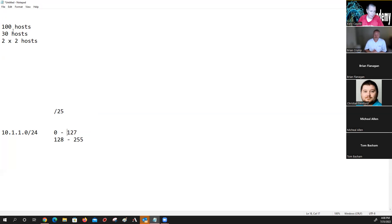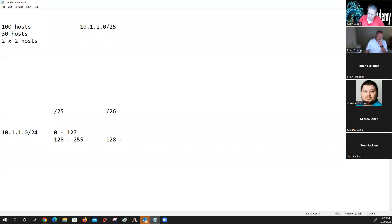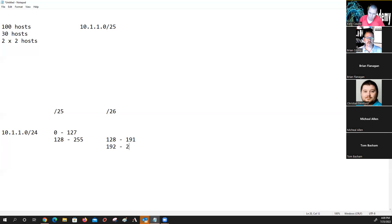What the curriculum teaches you is you need 100 hosts, so this would be a subnet for 100 hosts. The curriculum teaches you to pull this subnet out right here — 10.1.1.0 slash 25. Then it would say, now we're going to go down here and do slash 26 and slash 26, taking 128 to 191 and 192 to 255. This is still too big because it's 62 hosts per subnet.